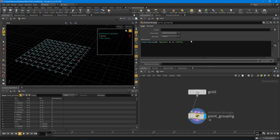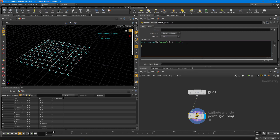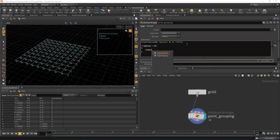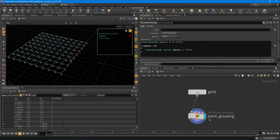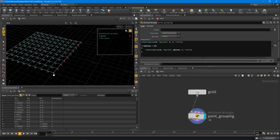Now let's do something conditional: if @ptnum is less than 10, let's group all those points. We say setpointgroup, from geoself, put it in p_group, give it @ptnum as the point number, set the value to one so we put all points with ID less than 10 into this group, and set. Now we have all those points zero through nine - pretty cool.